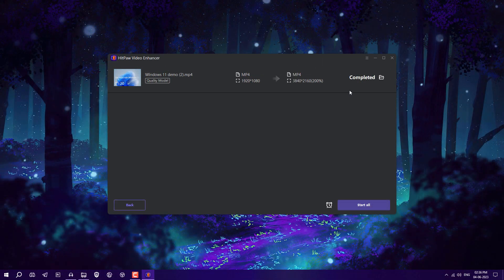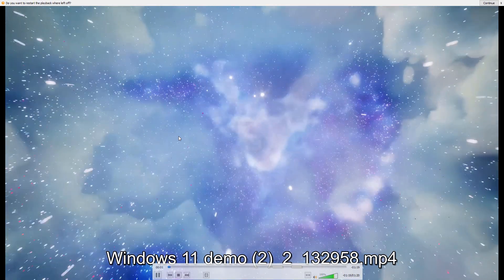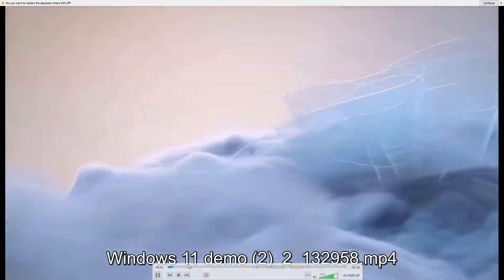Click on the folder and you'll see your video. It's around 136 MB, which was earlier 19 MB. Now open it.